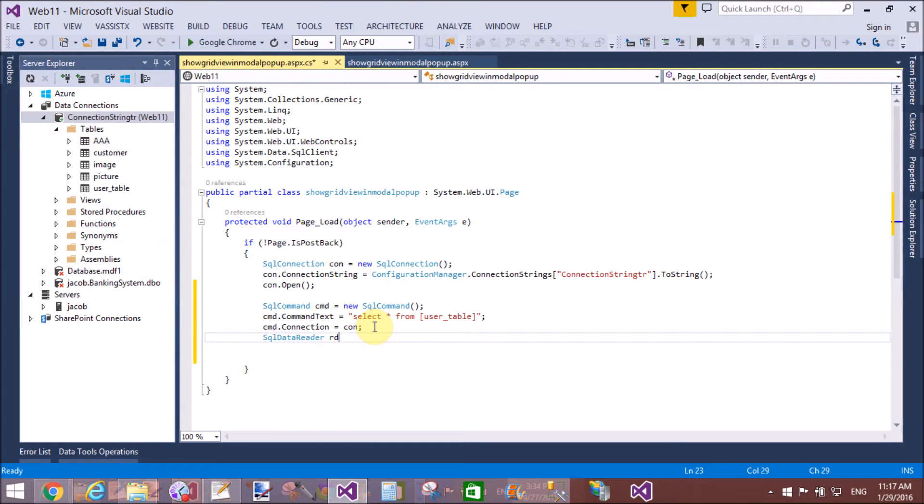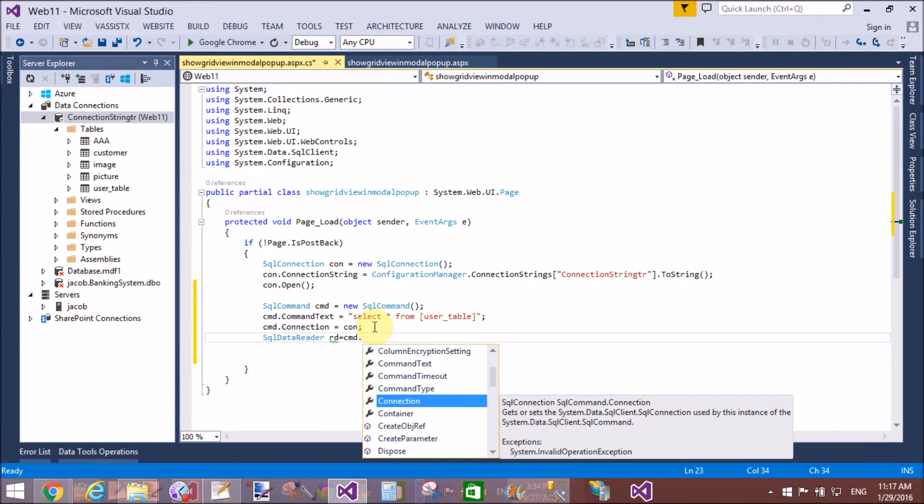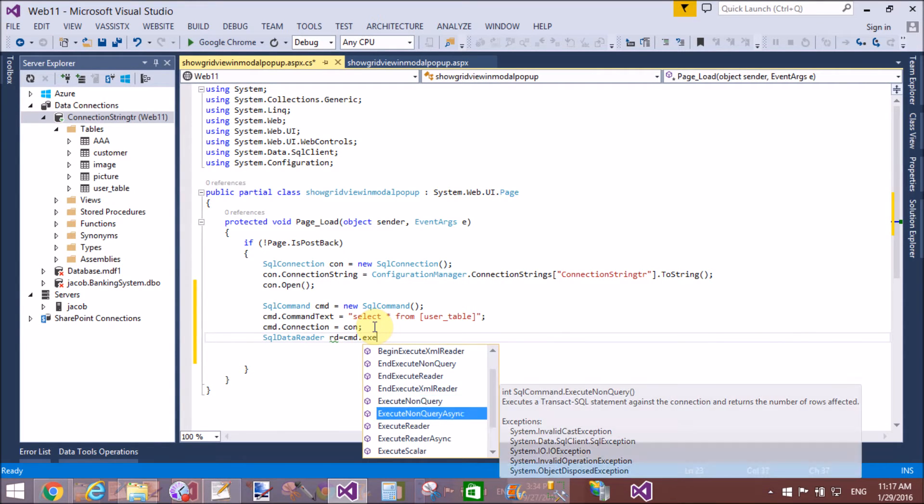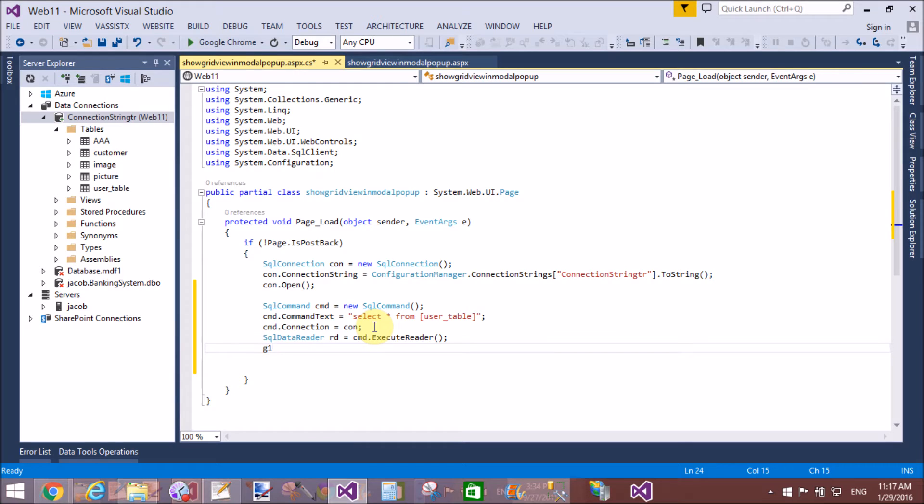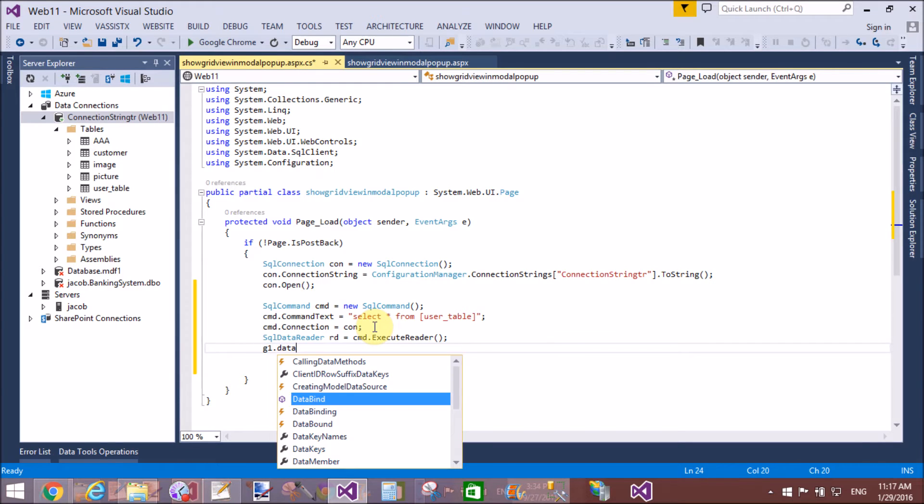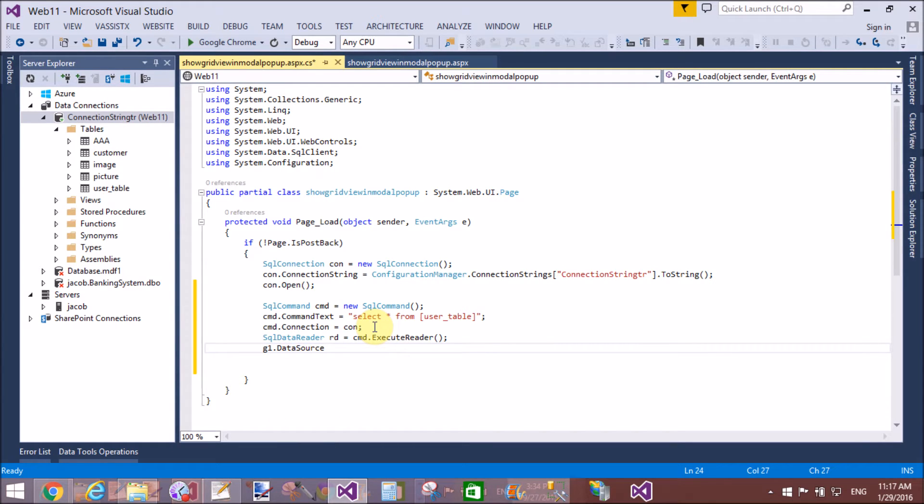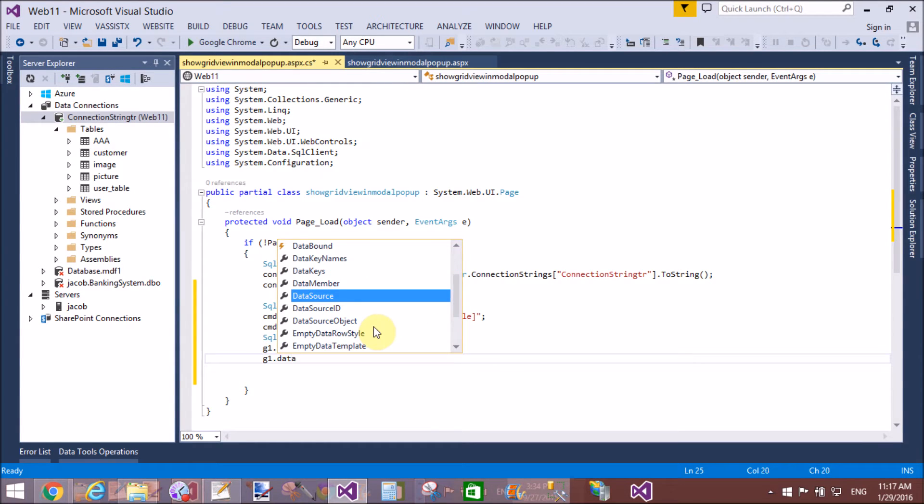Create instance of the SQL data reader, that is RD, and cmd.ExecuteReader. Okay, now connect the GridView with the data source RD. GridView.DataBind. That's fine.